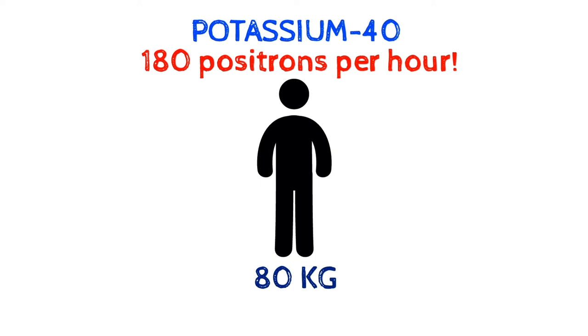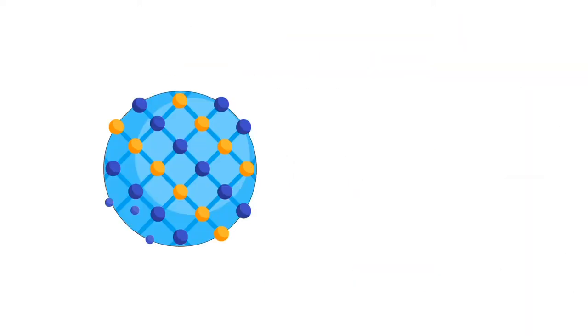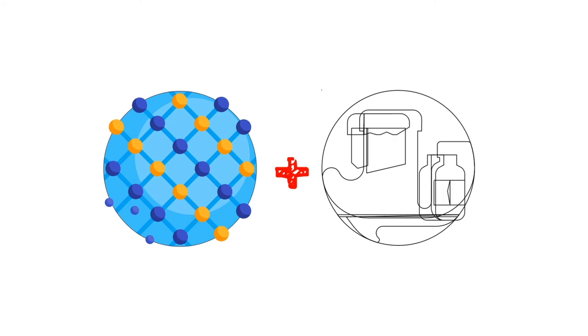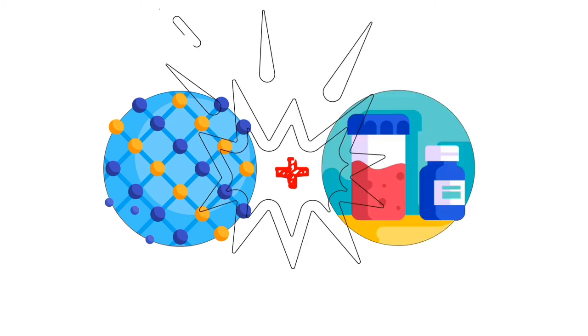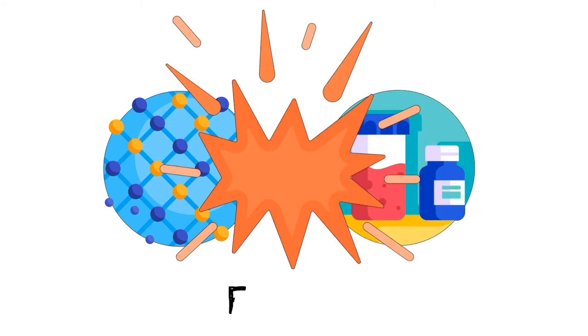What makes antimatter unique is that when antimatter comes in contact with its regular matter counterpart, they mutually destroy each other and all of their mass is converted to energy.